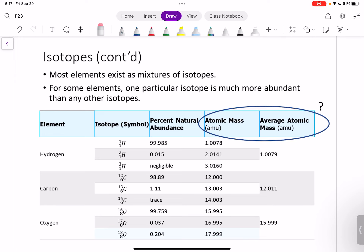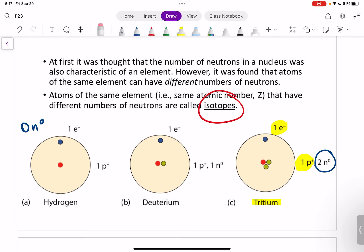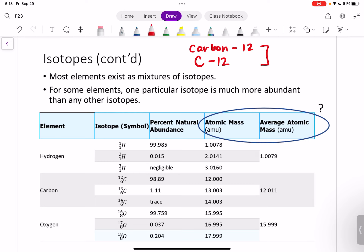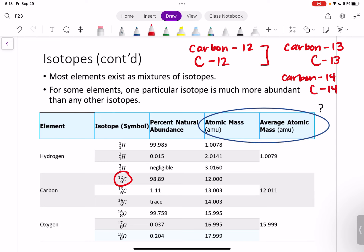One other thing to note is that we don't always name isotopes different things. For hydrogen, we say deuterium and tritium, which have distinct names. But for most isotopes, we just label them a certain way — for instance, for carbon, we say carbon-12, or sometimes just C-12. Carbon with a mass number of 13 would be written carbon-13 or C-13, and carbon-14 would be carbon-14 or C-14. So it's just a dash and then the mass number.